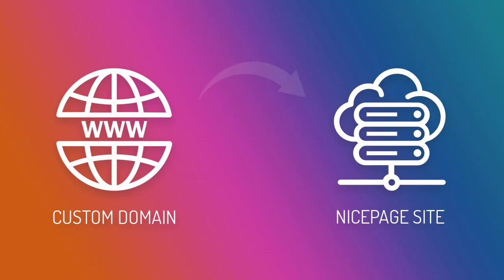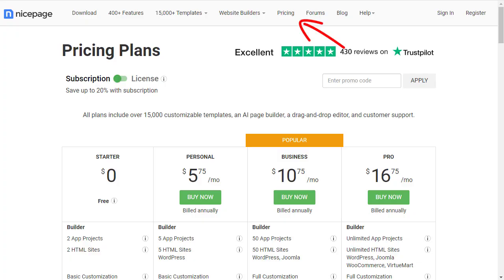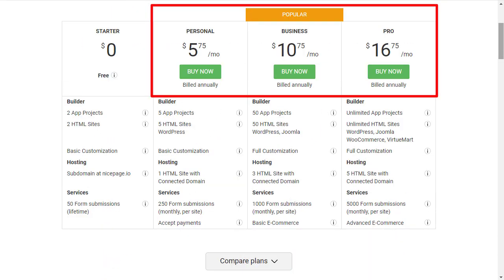For this lesson, we will connect a custom domain to a site hosted on NicePage. This feature is only available on the premium plans, so please upgrade your account if you want to use it.